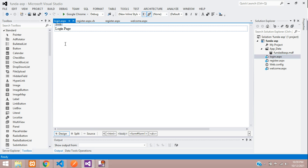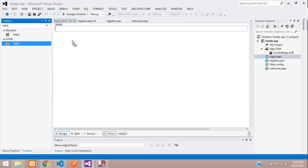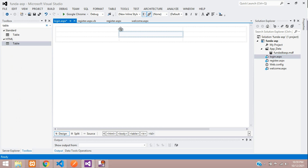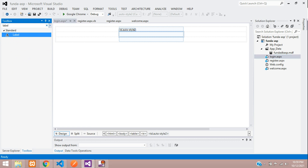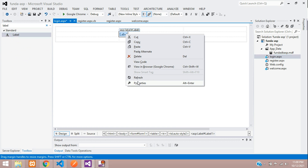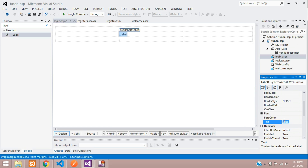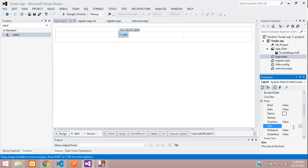Now let's design a simple login page. Let's remove all the default content. Search for a table — I want an HTML table and paste it. We are getting three columns and three rows. Let's get a label, go to its property and rename it. Let's increase its font size to 24 and make it bold.